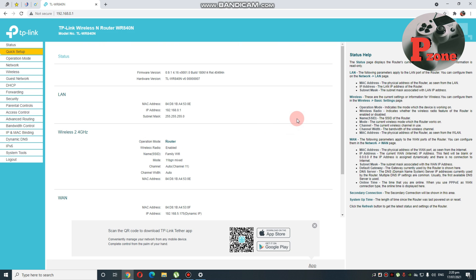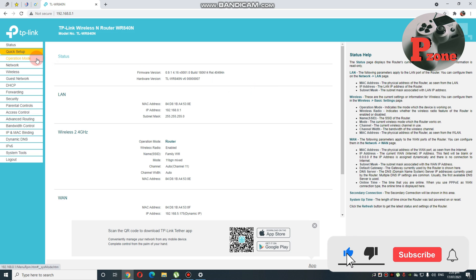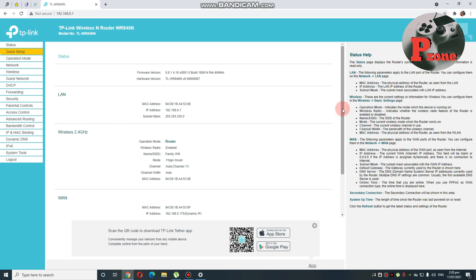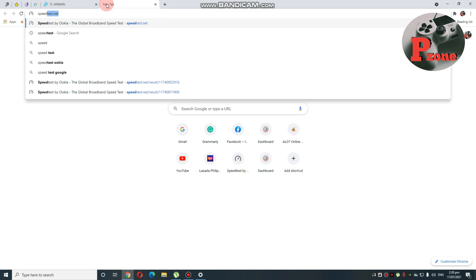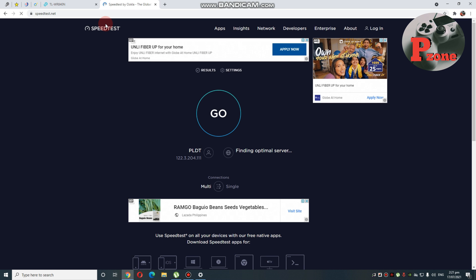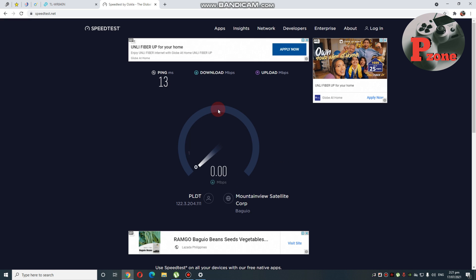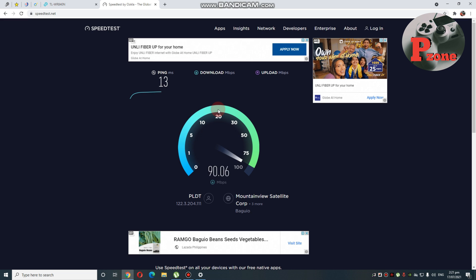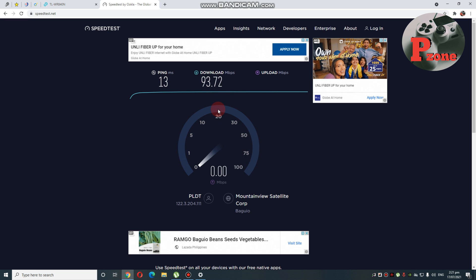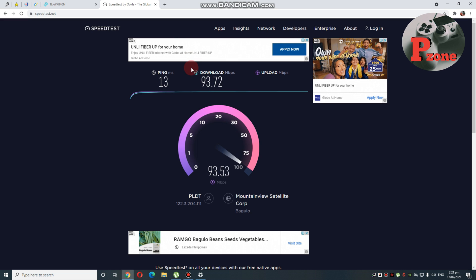Once na naging ganyan na, okay na — pwede nyo nasang maka-connect sa inyong Wi-Fi. Try natin mag-speed test kung ilan yung kaya ng router natin. As you can see, 90 to 93 Mbps yung kaya nya. So, ito is up to 100 Mbps lang ang kaya nya, kasi non-gigabit port yung mga port sa likod. Ping is 13, download speed is 93, upload speed is 93 din.